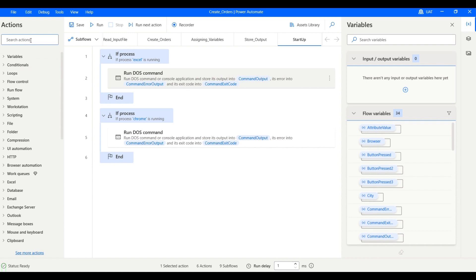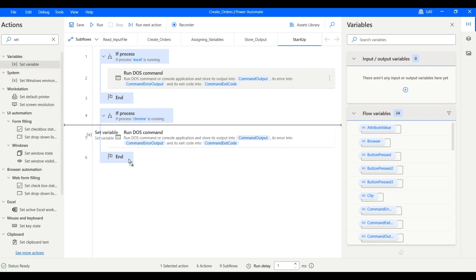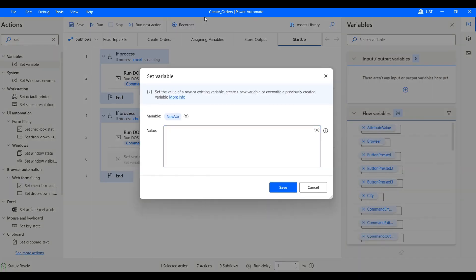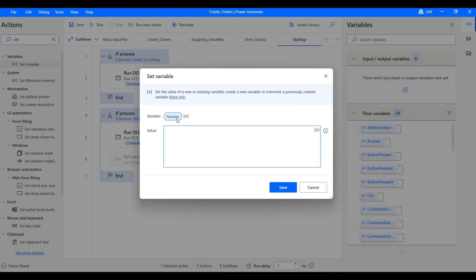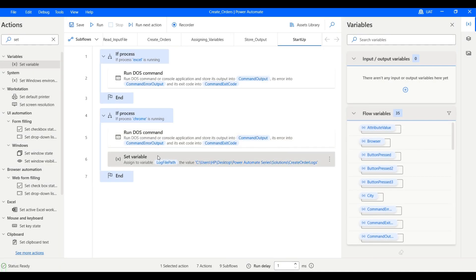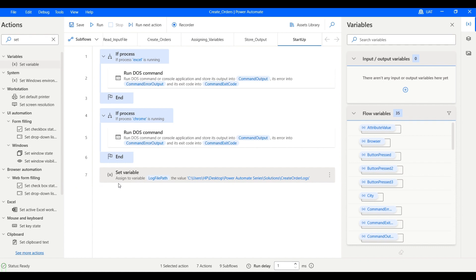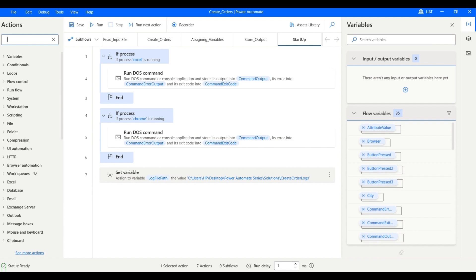Now let's set a path for our logs. I'm taking this folder as the root path for logs creation. Let's rename this variable 'log file path'. We can give it a name like 'logs' or a process name like 'create order logs'. We also want to make sure that the folder is created, so let's create a folder.